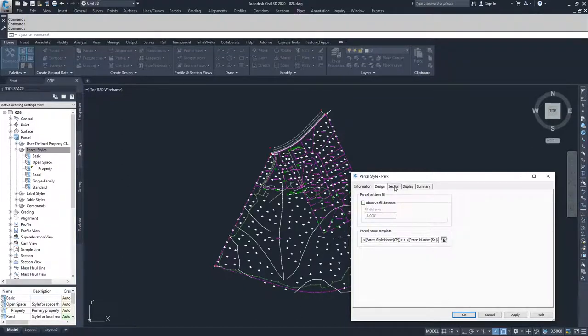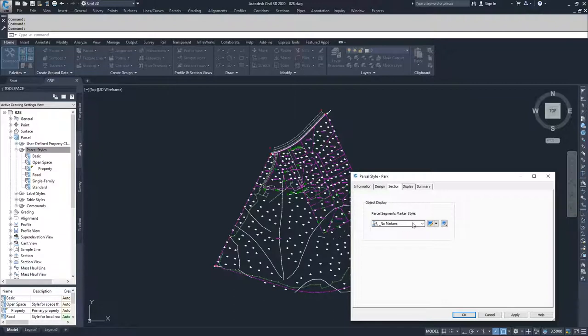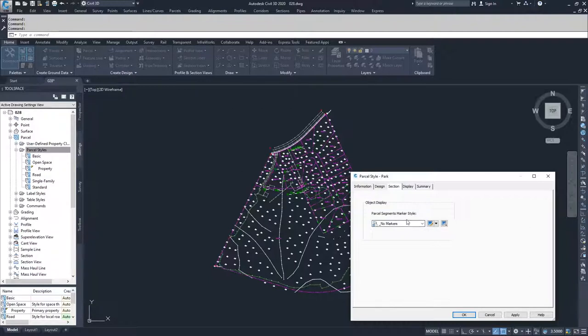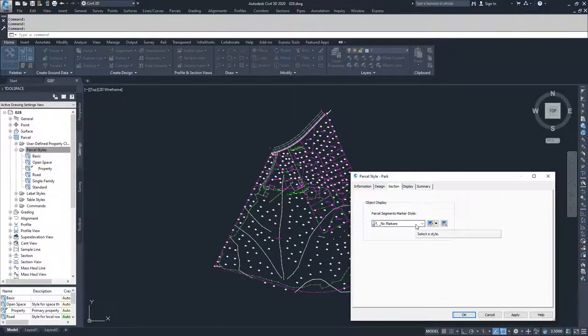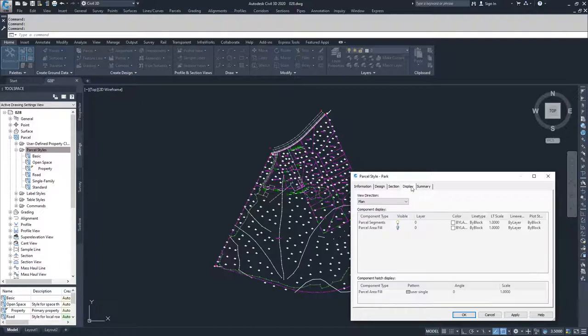The section tab is a selection on how Civil 3D will display a parcel if it is encountered when you're creating a section view of a roadway alignment. We don't want to display our parcel as part of a cross section, so we're going to leave it as no marker, and then we'll move on to display.